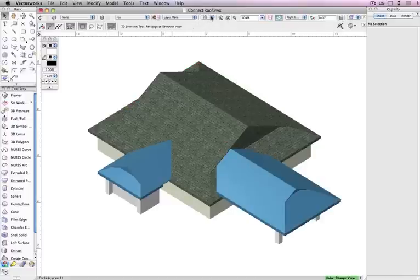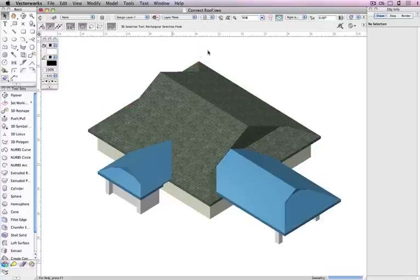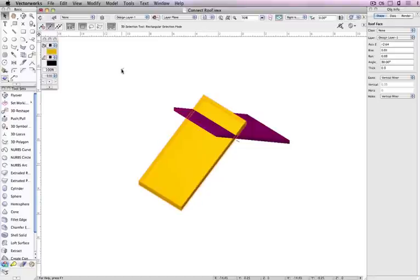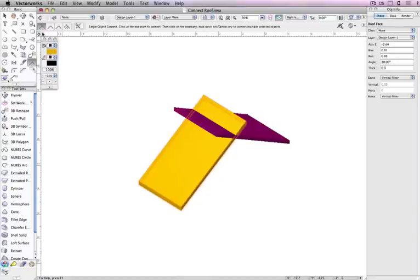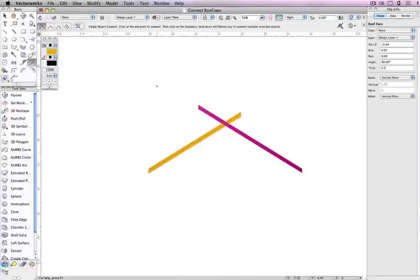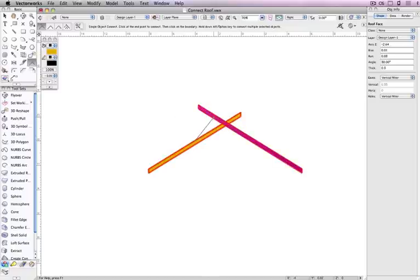When working with roof faces, there are two different modes of the Connect Combine tool that can be used. First is the Single Object Connect mode, which we've used earlier. This mode trims the first selected roof face to the second roof face object.